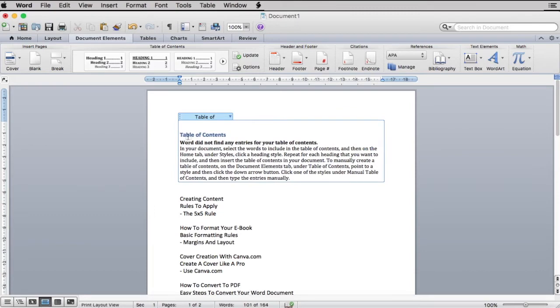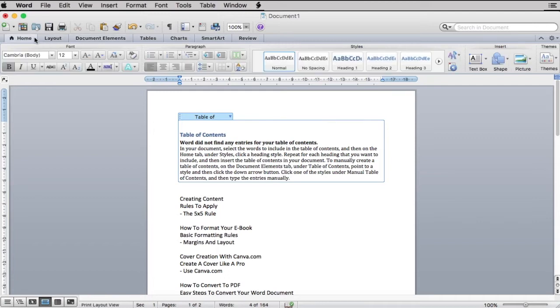Therefore, the next step is to insert entries to your table of content. I've already typed in five different sections to be inserted. You now need to click on the Home option on your document, then head to Styles.